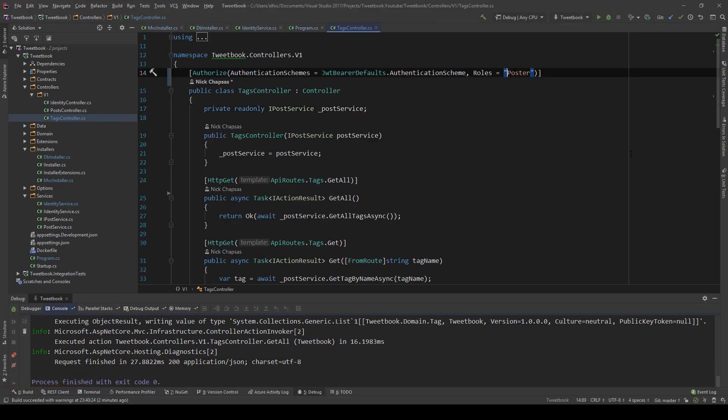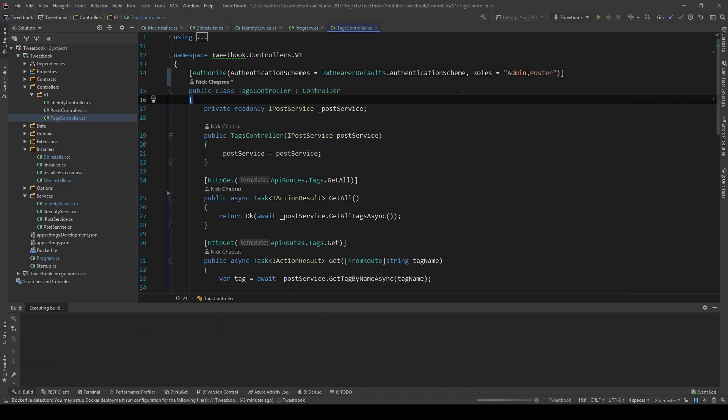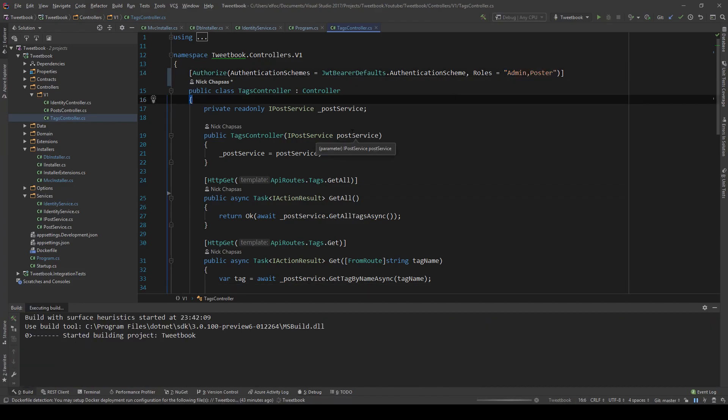The poster has access to create, view, and delete — so getting those we can see them now. What do we say when we want both the poster and the admin to view that? Well, we accept commas here, so we can say `admin, poster` — this accepts the admin role and the poster role. Let's run this and see how it works.